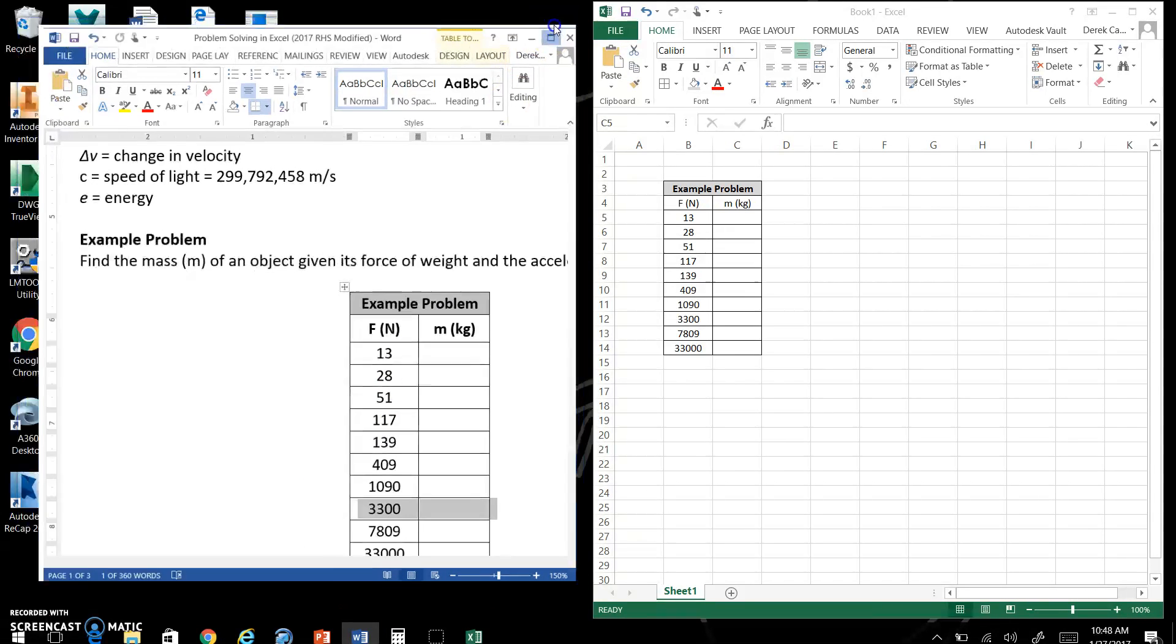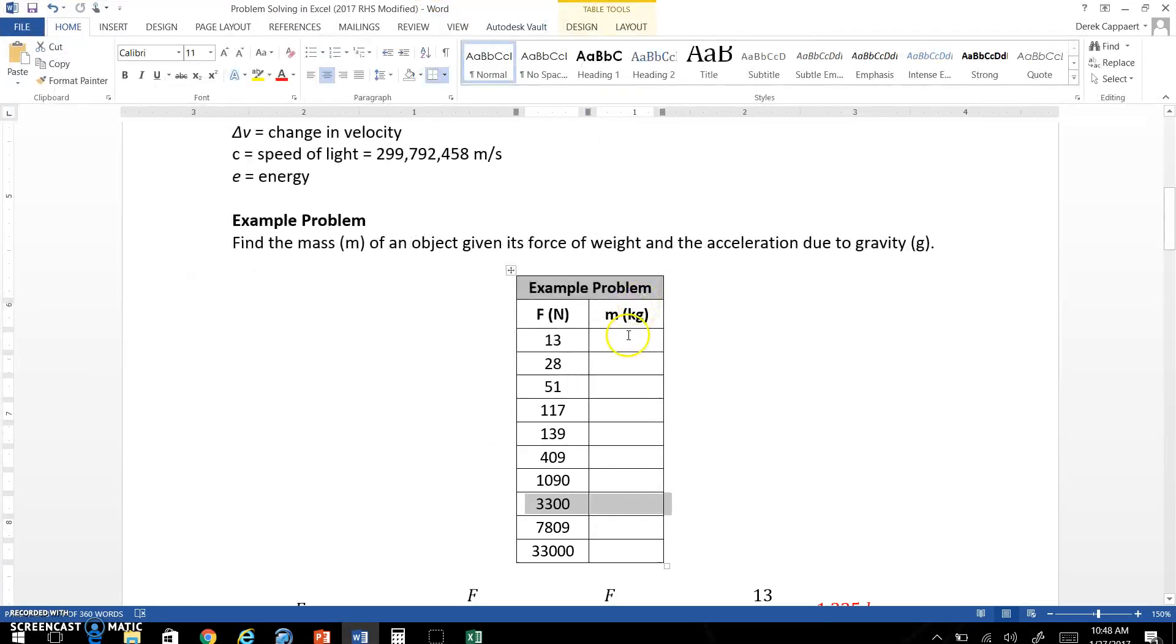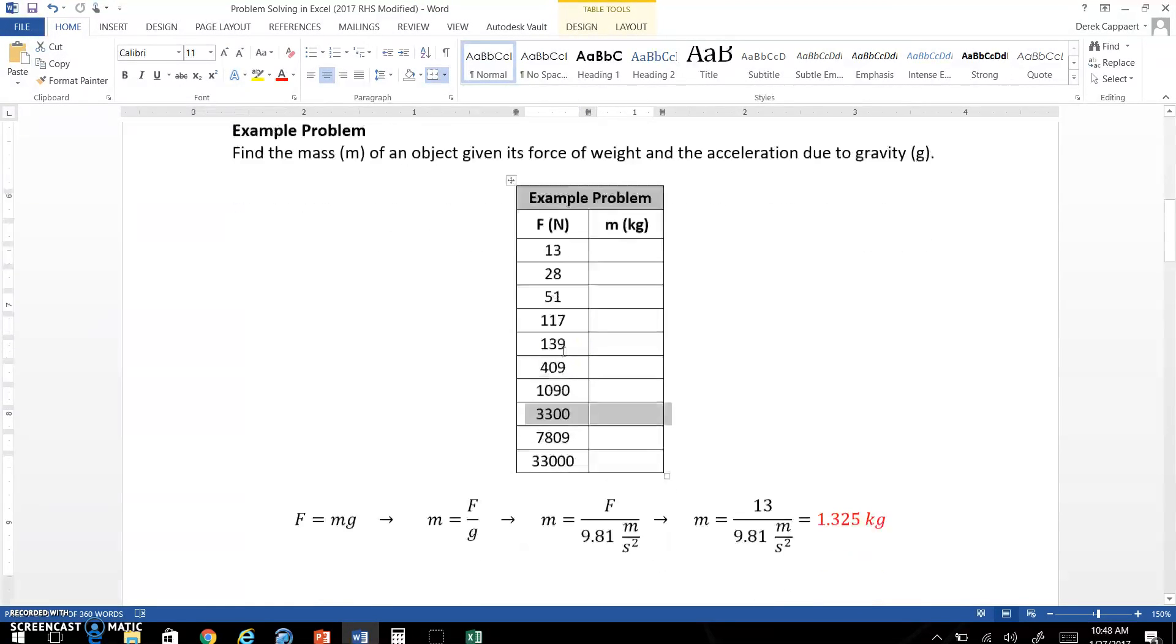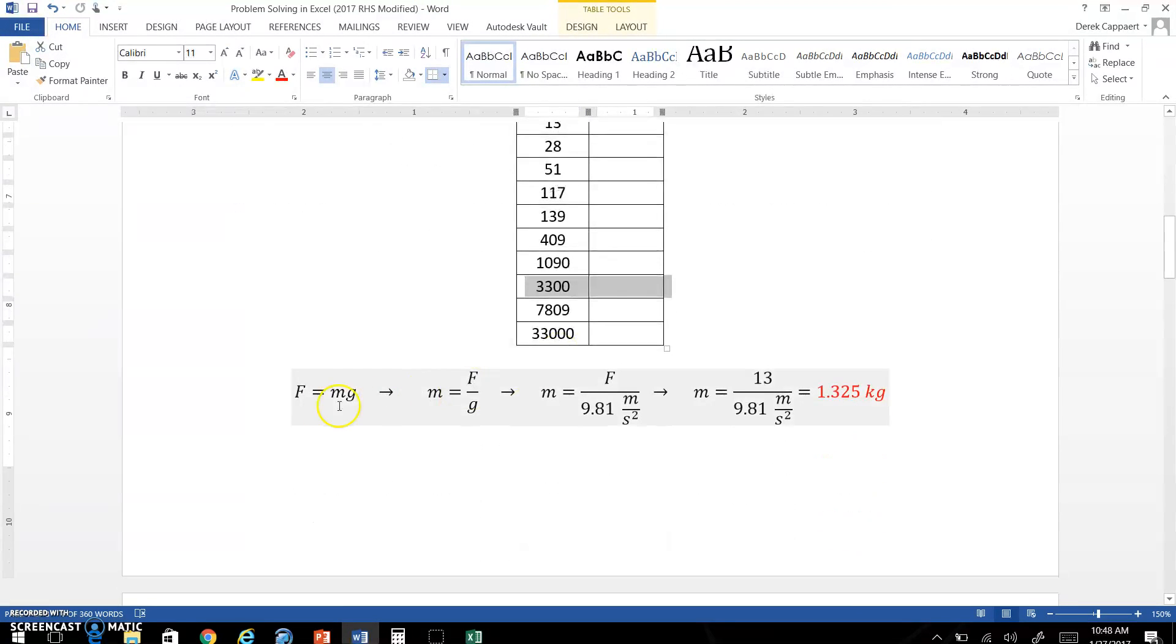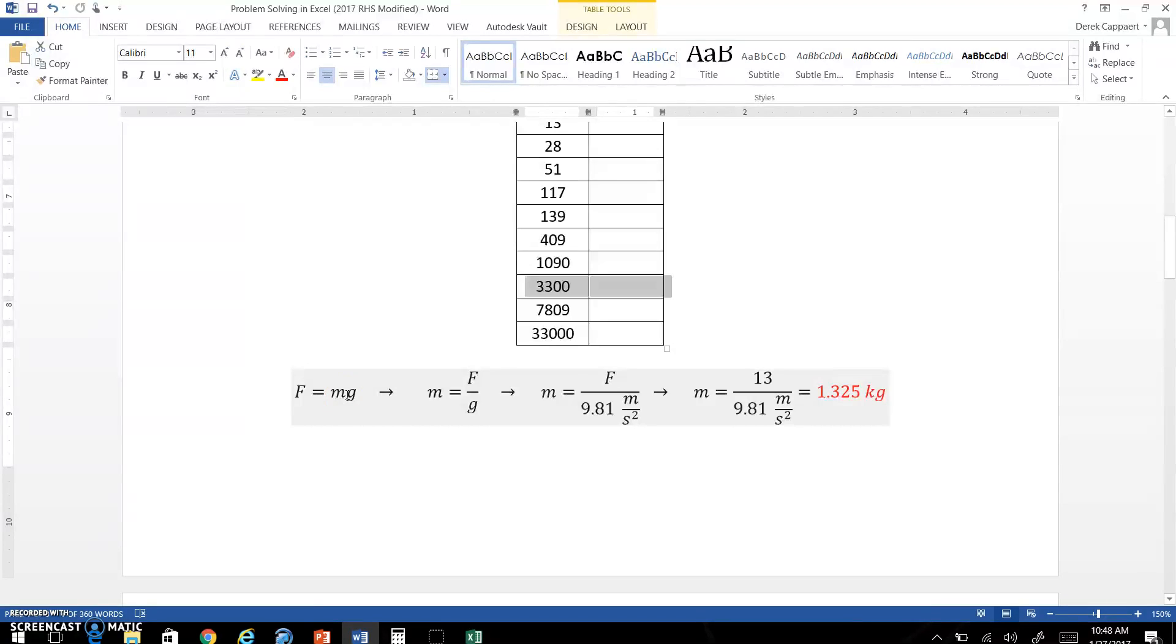How would you find the mass if you're given the weight of 13 newtons? You use this equation: force equals mass times gravity. Using algebra, you need to find mass. So in order to do that, divide both sides by g, by acceleration due to gravity, and you end up with the equation here to find our mass: force divided by gravity.